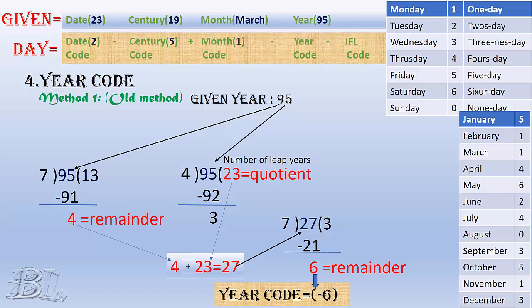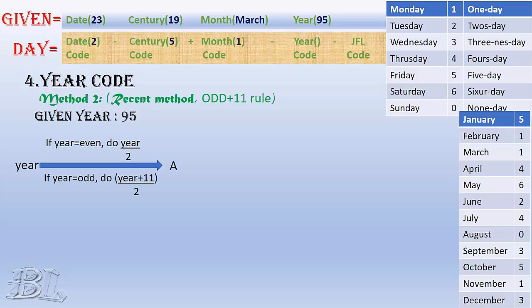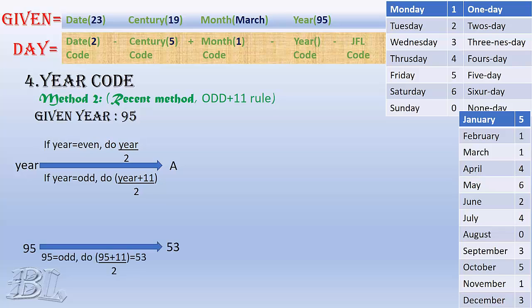Let's go for the next method, which is recently developed by the mathematicians, especially for the fast calculation. It is called the odd plus 11 rule. First step, it says, if the year is even, make it half, else add 11 and then only make it half. Saying even, I mean to say the last digits of the year is either 0, 2, 4, 6, or 8, or meaning that it is divisible by 2. In our case, the year, that is 95, is odd, hence we add 11 and then only make it half and get 53.